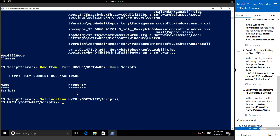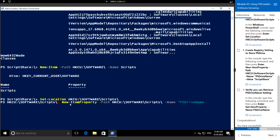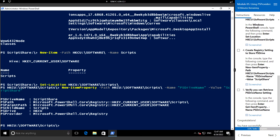Let me run the following command to create the registry setting: New-ItemProperty and the path hkcu:\Software\Scripts, with the name PSDriveName and value ScriptShare. We have created the sub key and the value for that Scripts sub key.